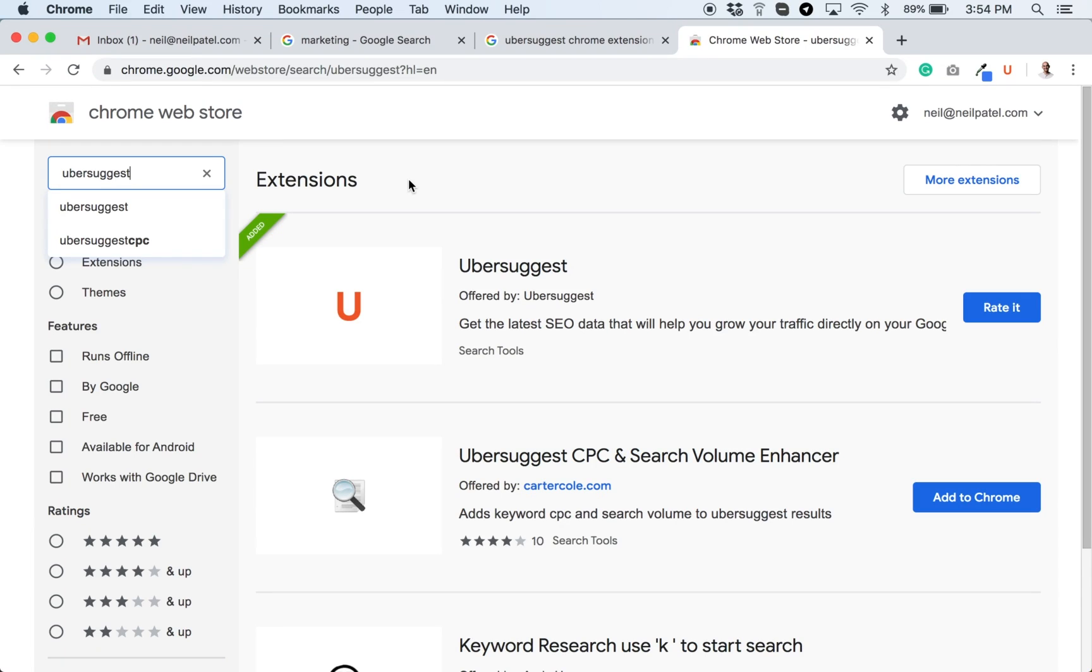Hey everyone, it's Neil Patel and today I want to introduce you to something that's going to make your life easier when it comes to finding lucrative keywords on Google and getting more SEO traffic. It's the Ubersuggest Chrome extension.